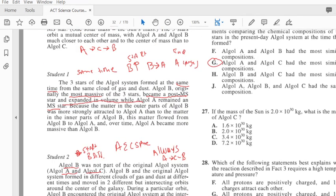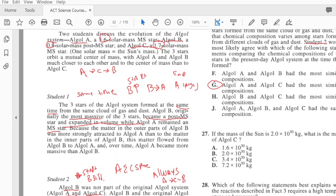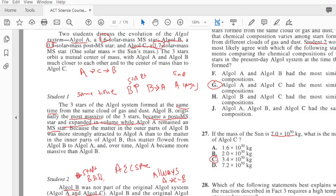The mass of the Sun is 2 times 10 to the 30 kilograms. What is the mass of Algol C? Well, we know that Algol C is 1.7 solar mass units, and so 2 times 1.7 gives you 3.4, so that answer would be C. Remember, the math will never be any more complicated than just doing simple multiplication or simple addition or simple subtraction.